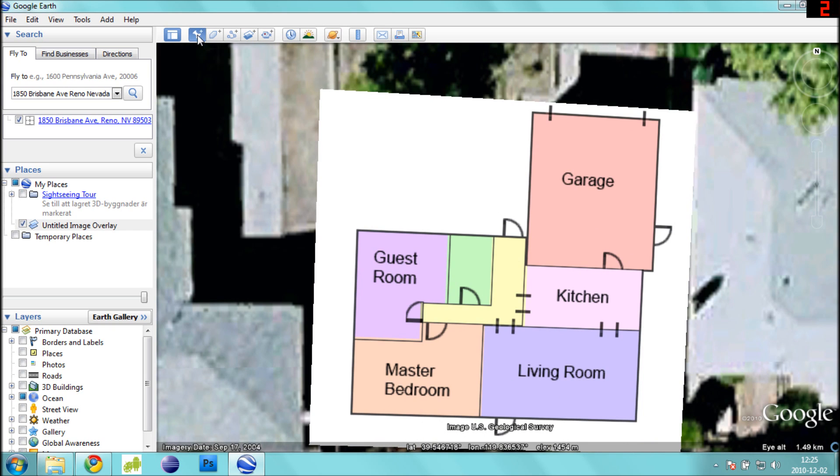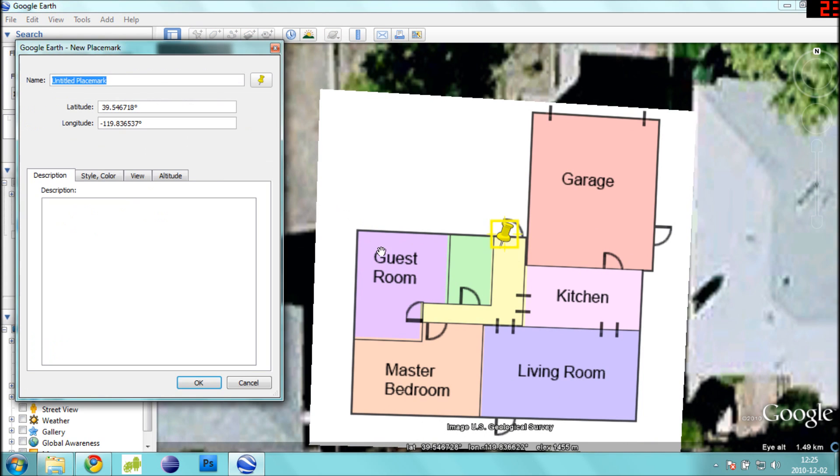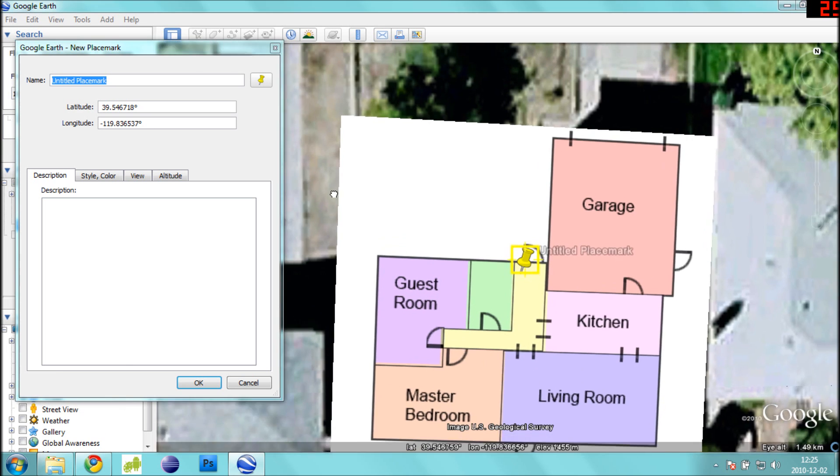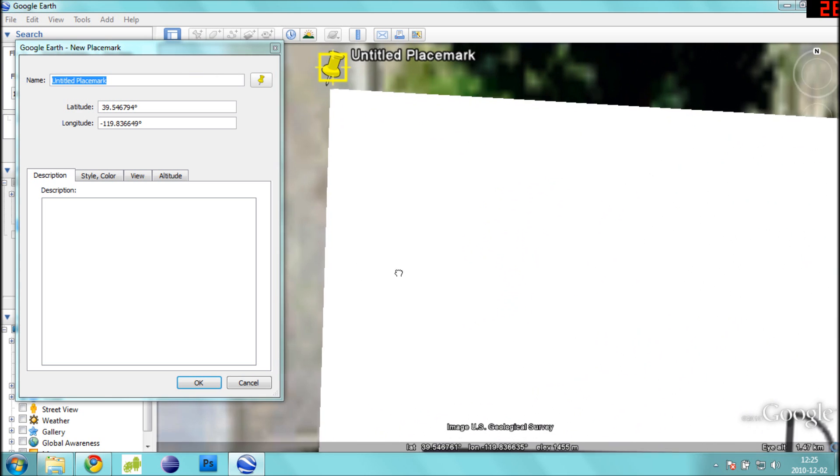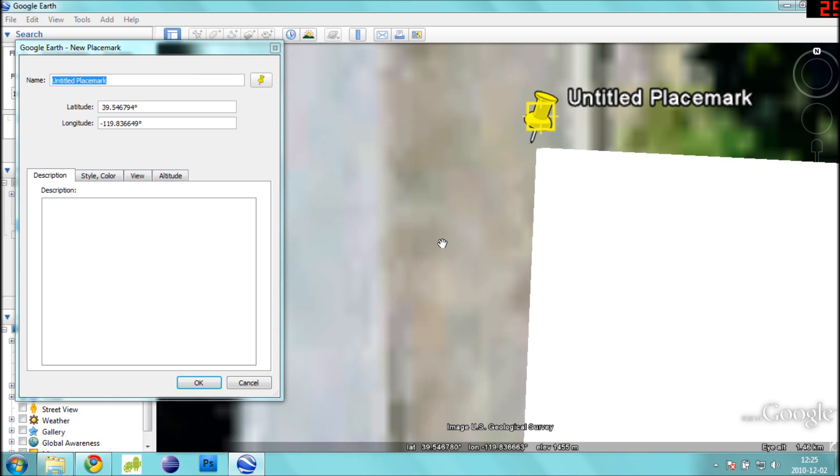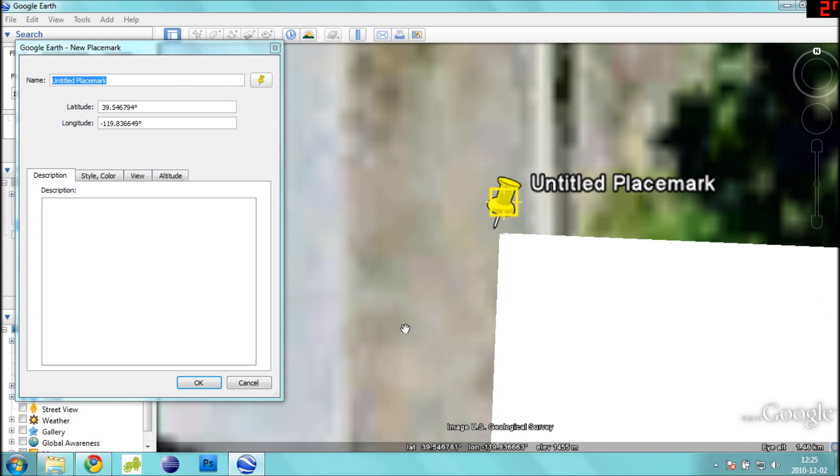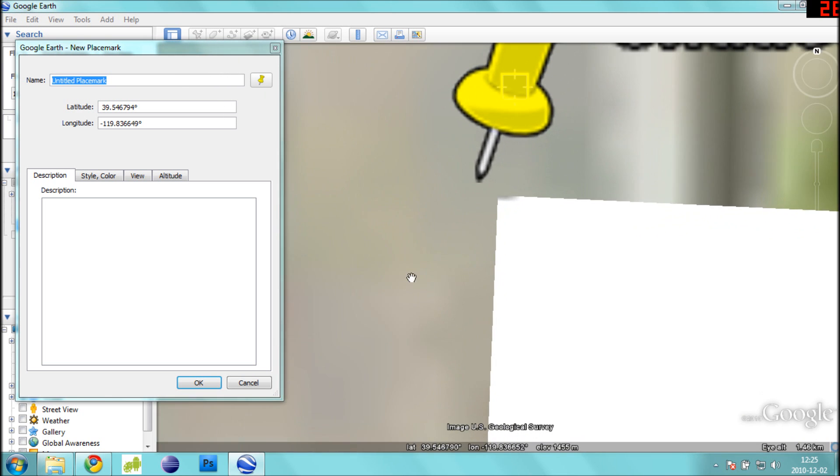Now, go ahead and click Add a placemark. Drag this placemark over to the top left corner of your map and zoom in as far as possible on this corner. We want to be able to place this as accurately as possible.